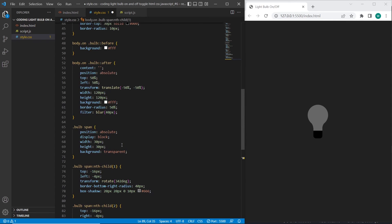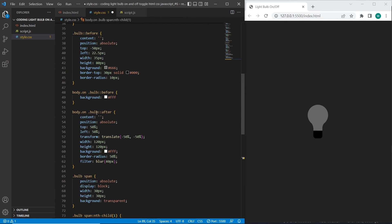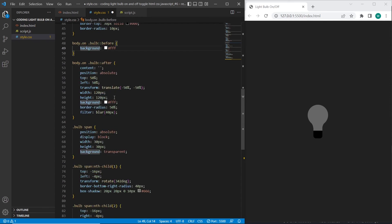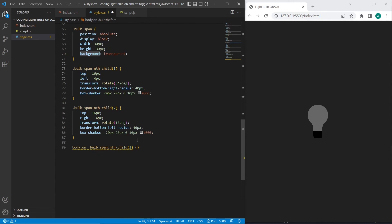And for spans as we have added also for bulb, so we have added when we have on class the bulb will have a background white. We need to add in the same way for spans.